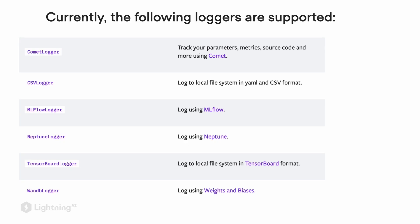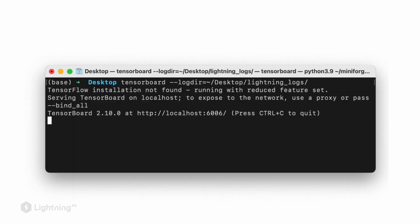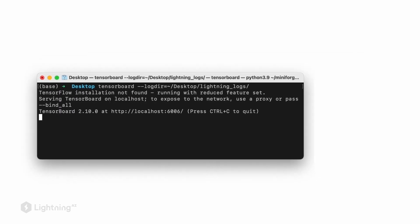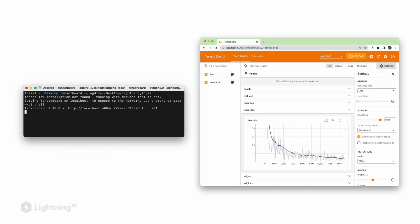Now that we've talked about the benefits of logging, what are the different loggers available in Lightning? In this slide, we see all the different loggers currently available. By default, Lightning uses the open-source TensorBoard logger. We use TensorBoard from the command line to show the results of model training in the browser, and we can do that during or after training. In the next video, we will actually apply the TensorBoard logger to our Lightning training script and see how it looks in action.